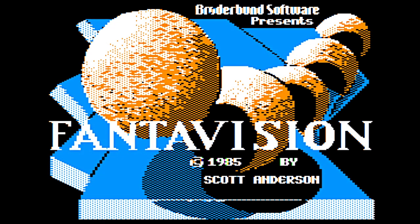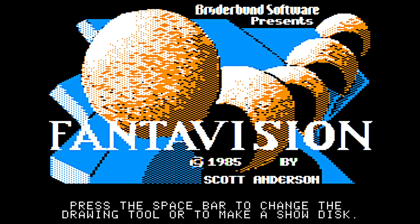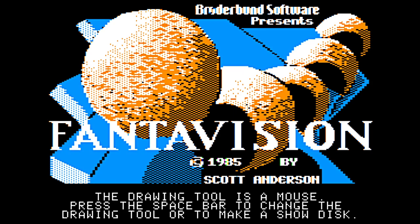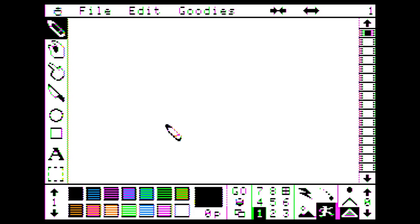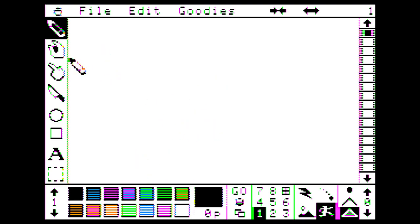Welcome back to Waz-a-Day. Where Waz-a-Day is FantaVision. A 1985 release from Broderbund and Scott Anderson here. On the Apple IIe and Virtual II, if you're just joining us, the drawing tool is a mouse. I've got a trackpad. So we can draw. There we go.